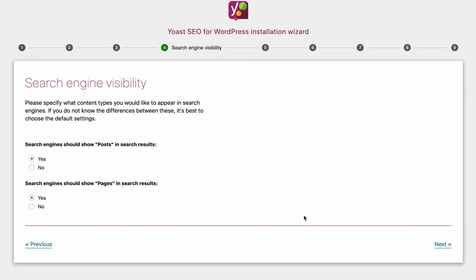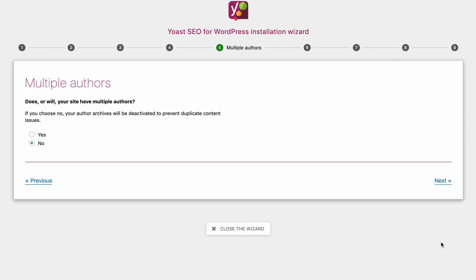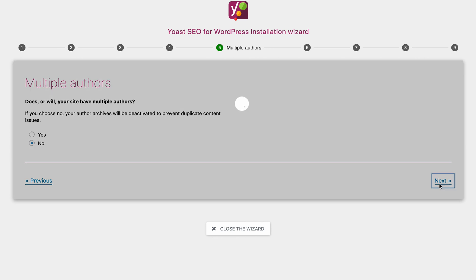This is asking us about search engine visibility. Do you want Google to show your posts in search results? Do you want Google to show your pages in search results? By default I would keep these selected for yes. Does or will your site have multiple authors? For me, no — it's just going to be me writing all the content.